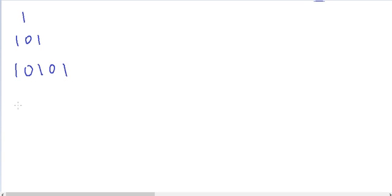The numbers in this pattern are 1, 101, 10101, 1010101, and so on — ones with zeros in between.